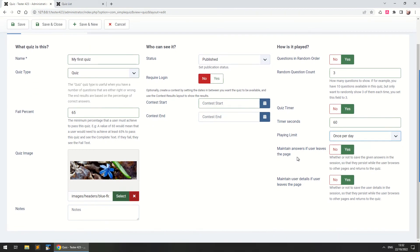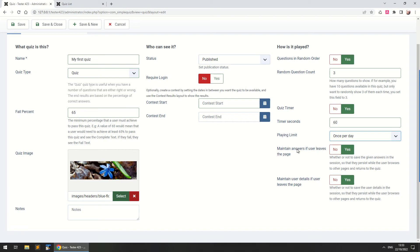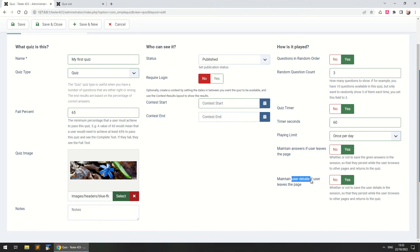Now this final set of options here allows you to make it easier for the user or not to maintain their answers. For example, if you want the test to be available through different questions, for example using a module pop-up or something like that, you can allow them to maintain their answers as they navigate through your site or if you don't want your user to do that, for example if you want them to lose their answers every time they take the quiz, you can set this to no and this is the same thing about the user details, for example their name and their email etc.